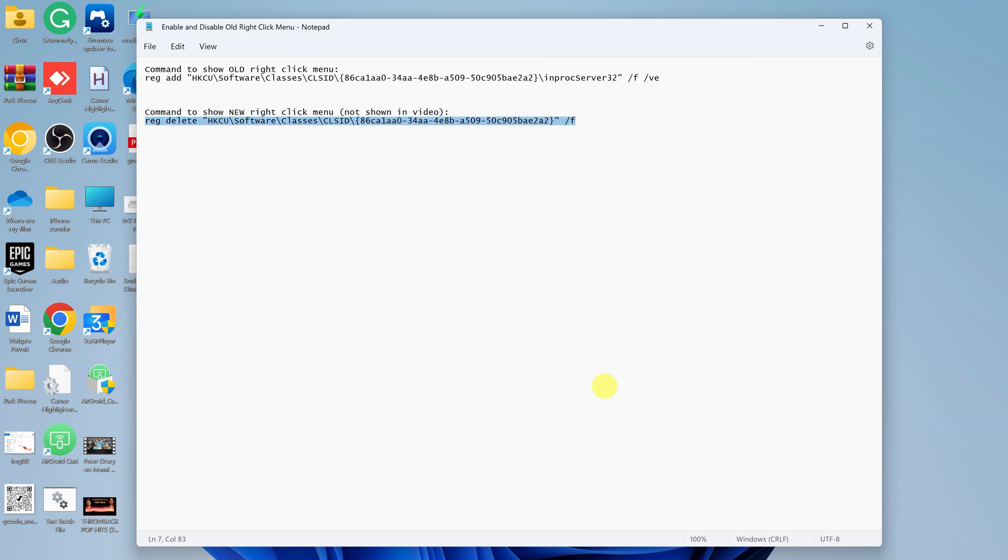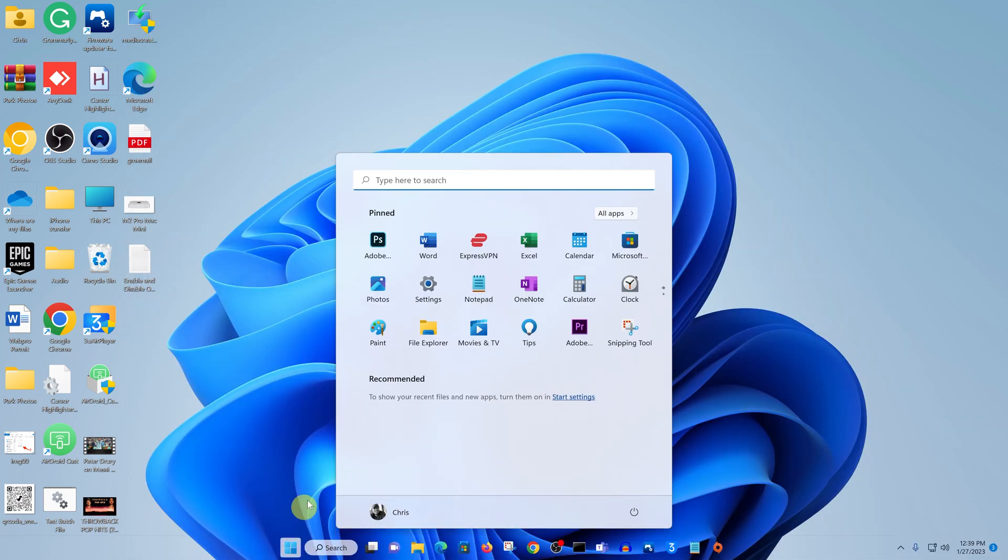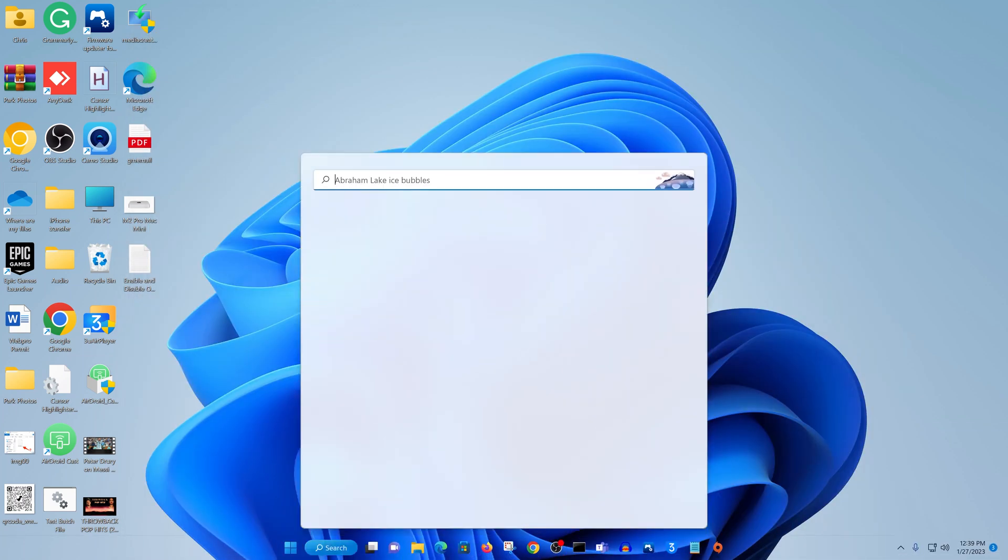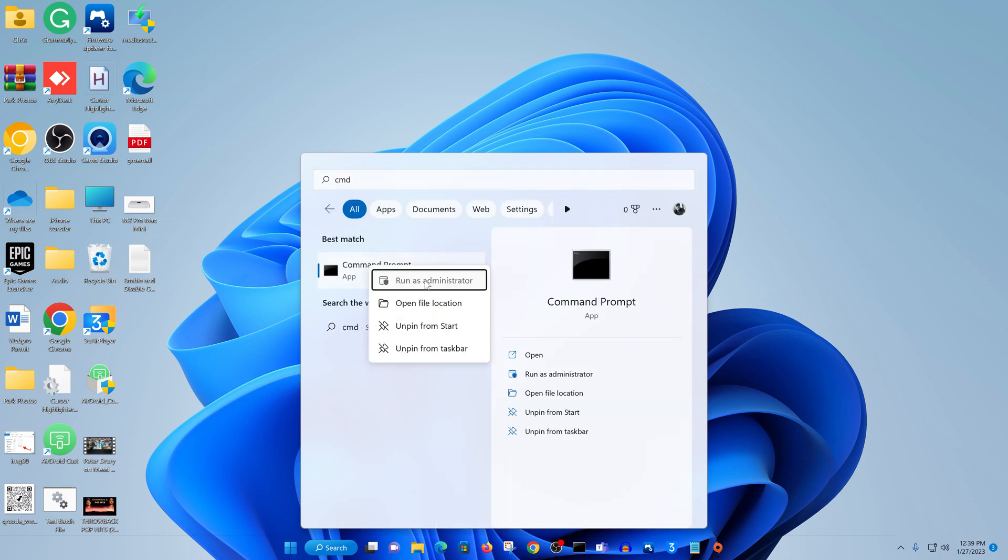So let's copy and let's go back to launch the command prompt. So Start menu, type 'cmd', right-click, Run as Administrator.